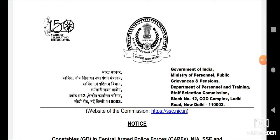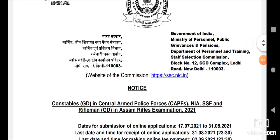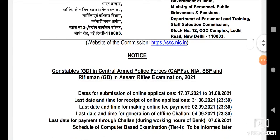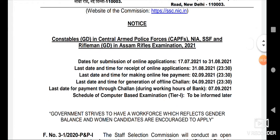Hi friends, welcome back to our channel. We have to release information on SSE GD Constable. We have released the SSC Staff Selection Commission notification, so we are working with this notification. We will do the full coverage and present this video part by part.